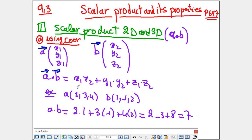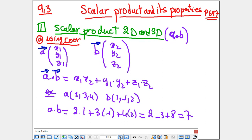Here is an example. If A = (2, 3, 4) and B = (1, -1, 2), what is A·B? It's 2 times 1, plus 3 times minus 1, plus 4 times 2. So the answer is 2 minus 3 plus 8, which equals 7.